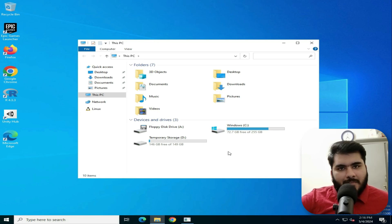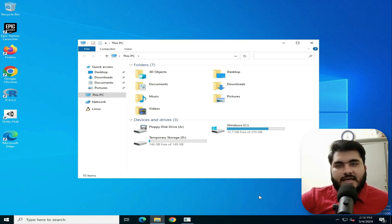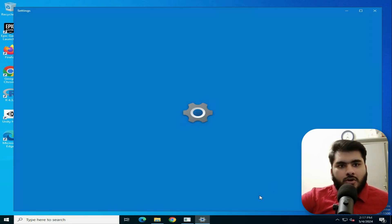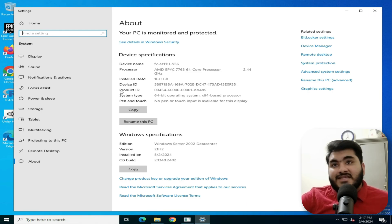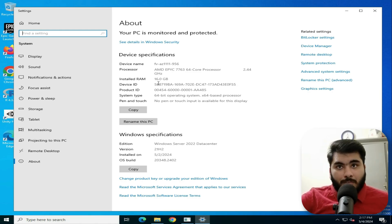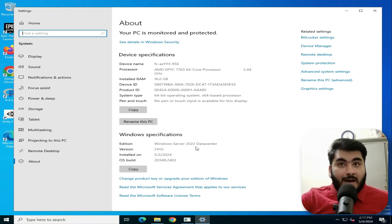Right-click and go to Properties. Here you will see the RAM and processor specs. You can see 16GB RAM in this RDP, AMD 2.4GHz processor, and Windows Server 2022, which is free of cost and easy to use.